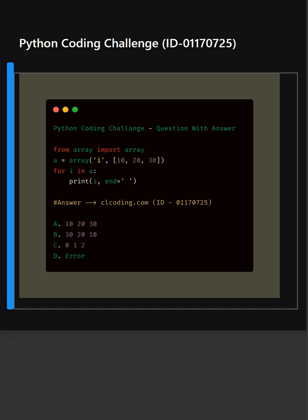So here is another Python coding challenge for you. Let's see if you can answer this or not.